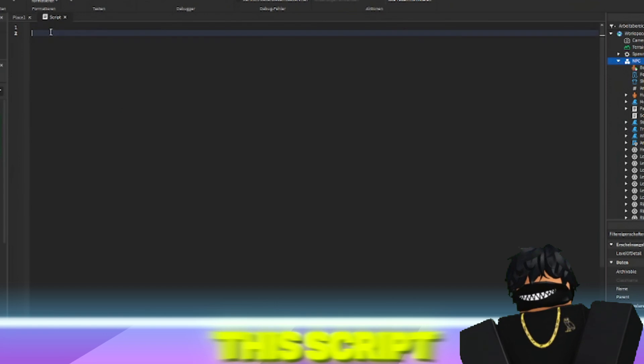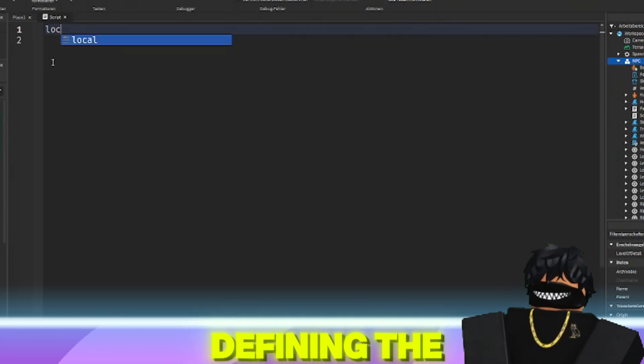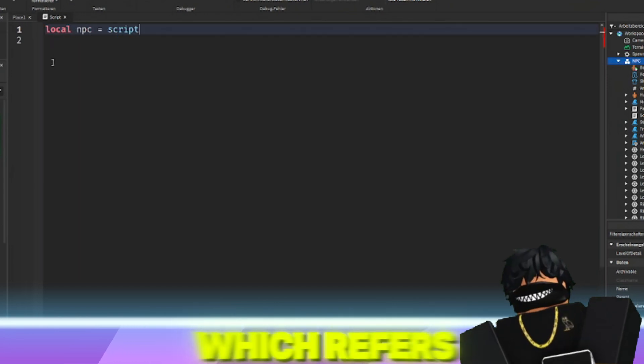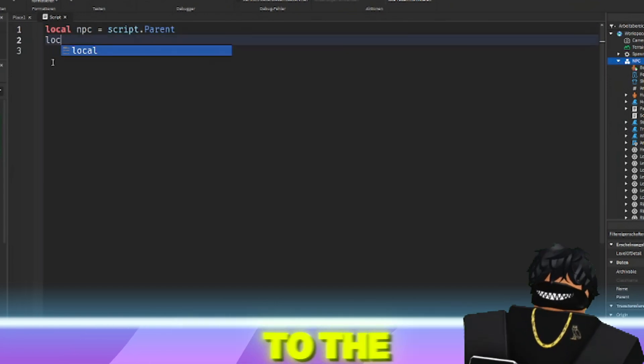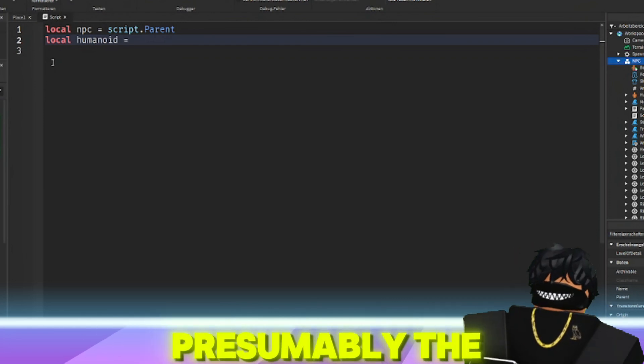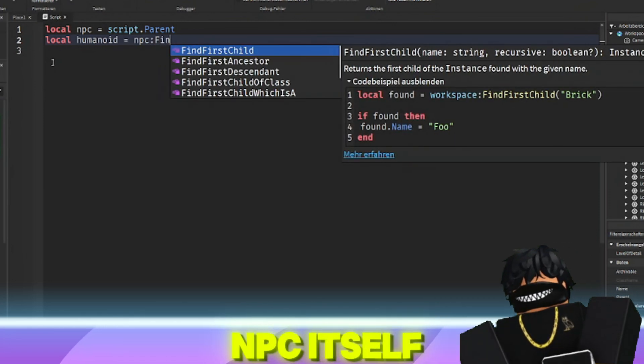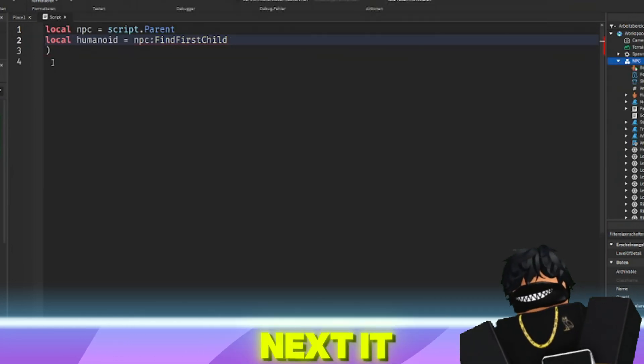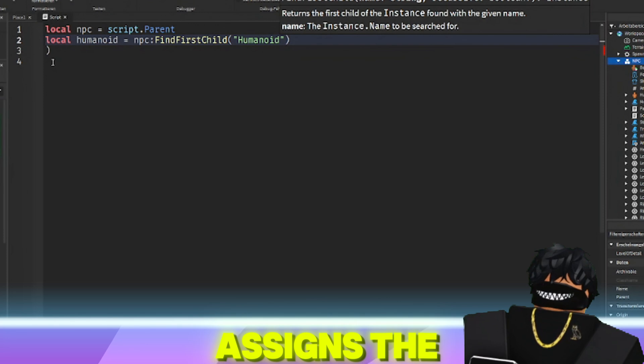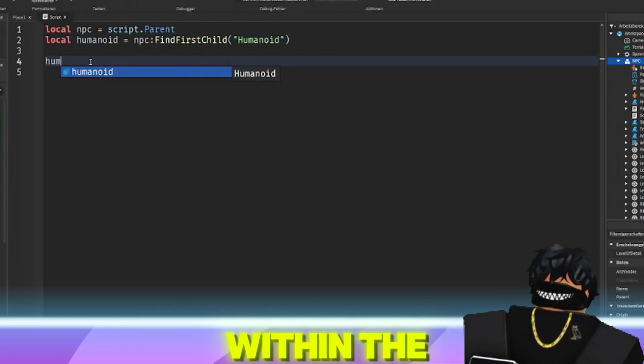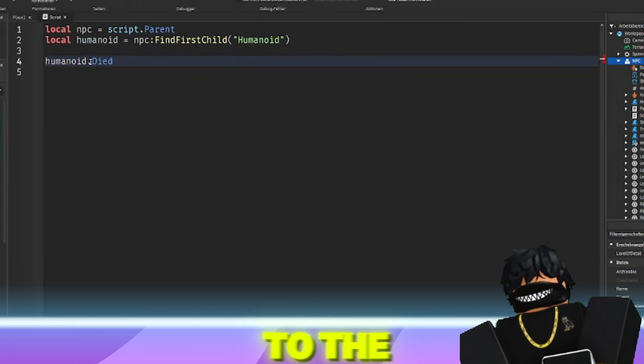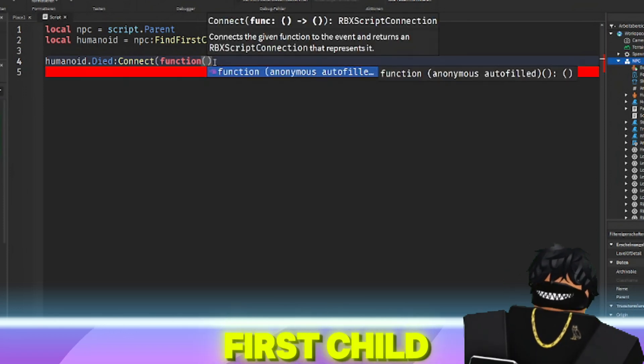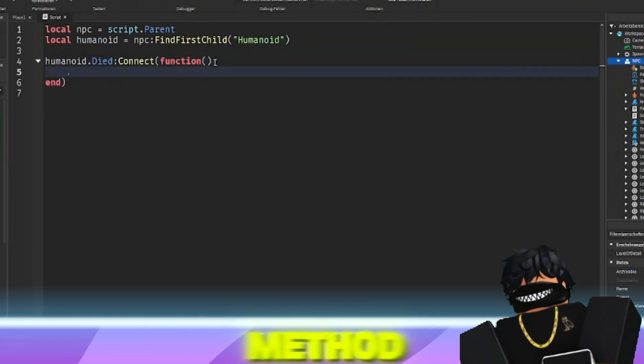This script begins by defining the NPC variable, which refers to the parent of the script, presumably the NPC itself. Next, it assigns the humanoid object within the NPC to the humanoid variable by using the findFirstChild method.